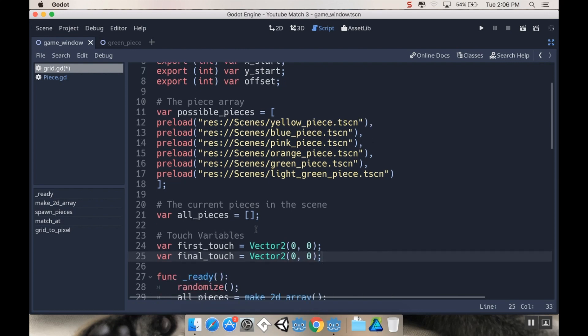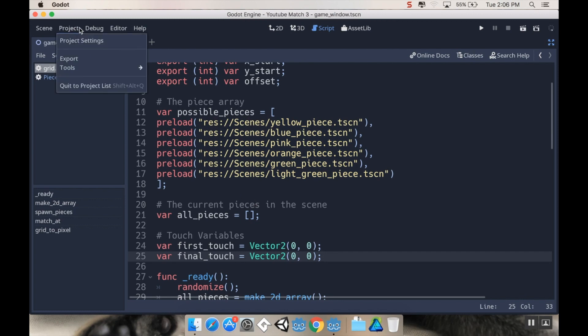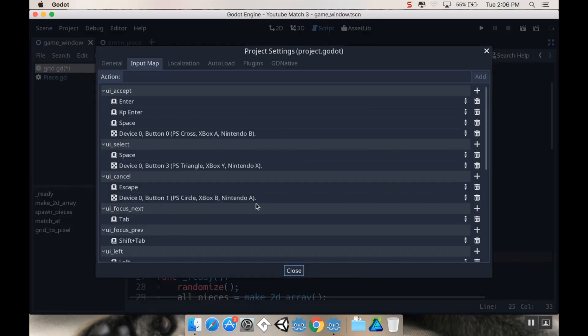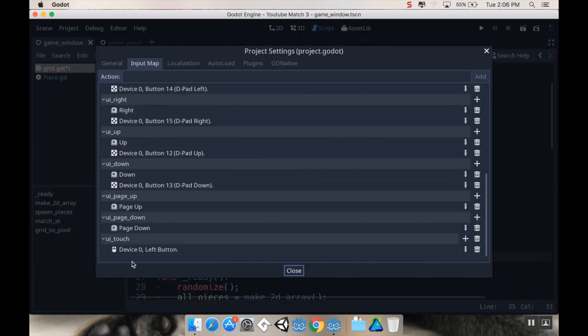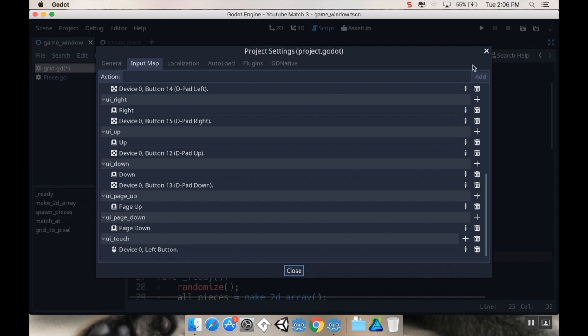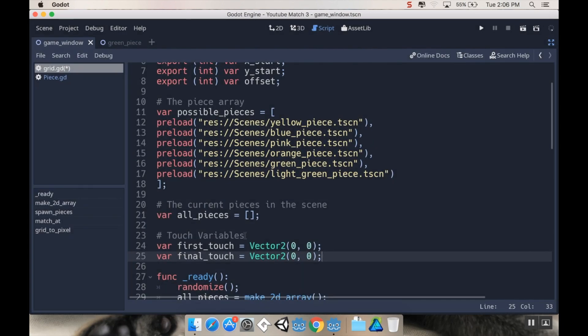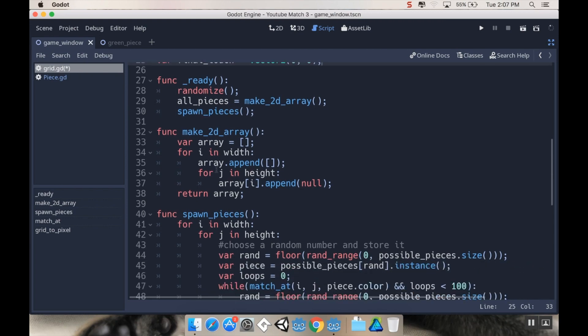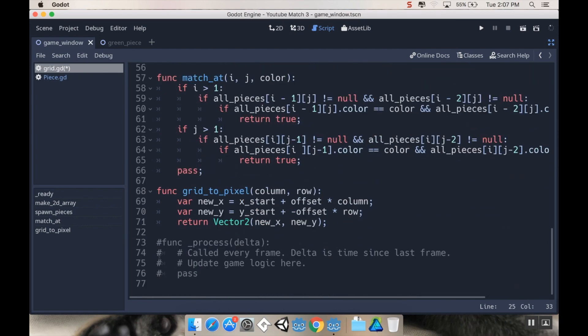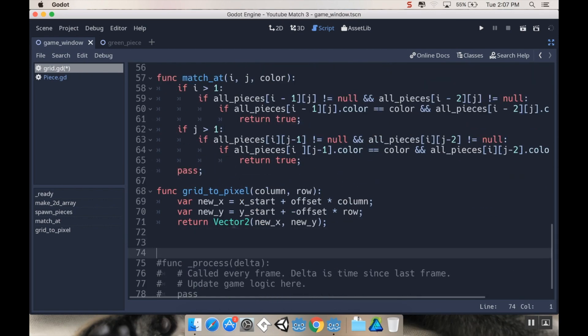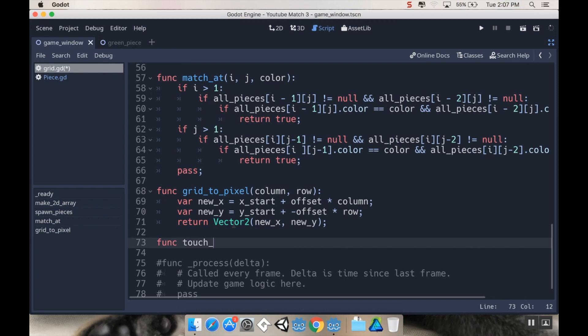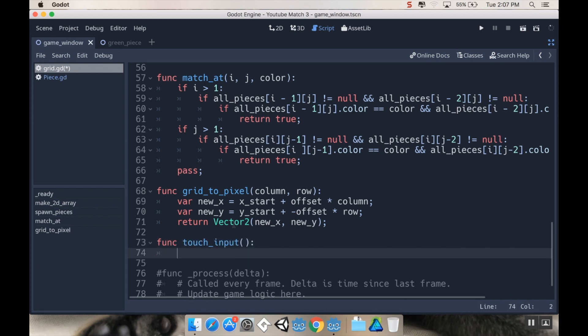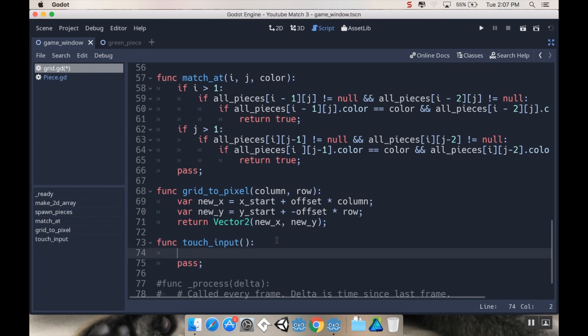So in the very first episode, second episode, in our project settings, in our input map, we added UI_touch. And that's because it's the left button. And Godot is going to treat anything that you're using a left button as by default as a single touch. If you want to do multi-touch, you have to do something different, but this is what we're going to do. So in our functions here, what I want to do is I want to make a new function that I'm going to call touch_input. So function touch_input. And this doesn't take any arguments.